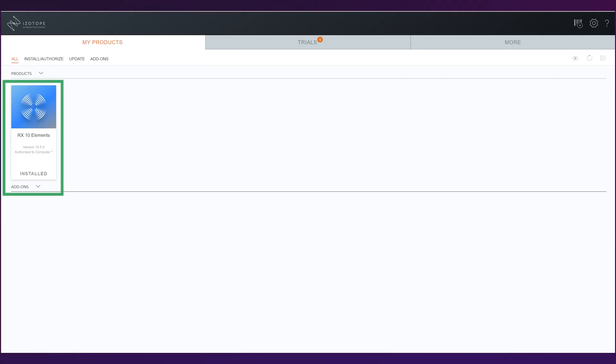After that, you'll see the RX elements on your products page, except instead of installed, it will say download. So you'll need to click download.